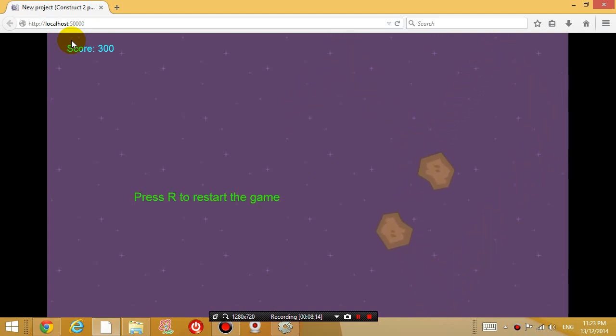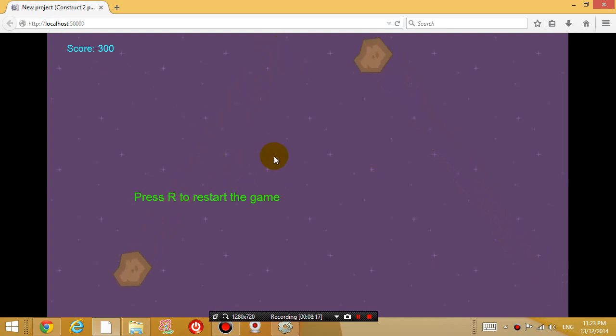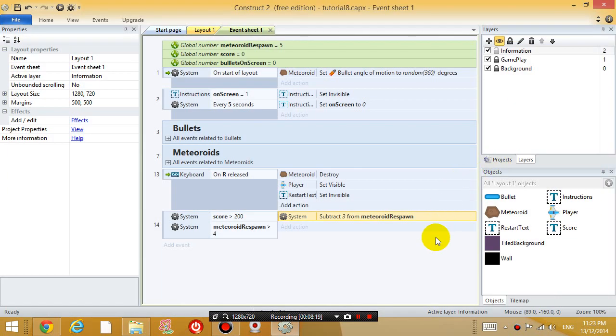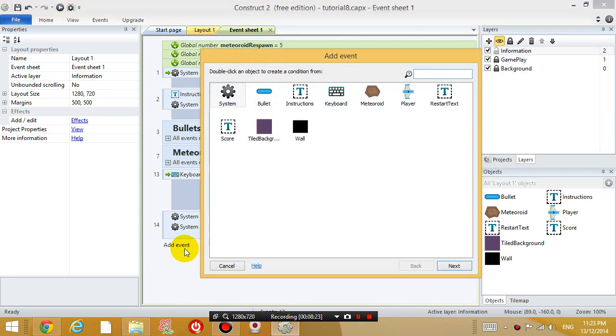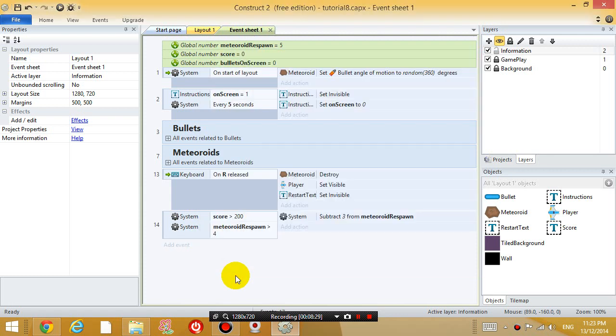And now, what I'm going to do is, I'm going to create a high score system. Alright, so I'm going to add another event. And I'm going to say, I'm going to create a high score object as well.